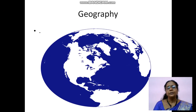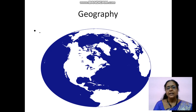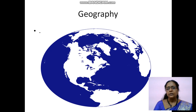Hi, hello students. Good morning. How are you? I hope you are safe at home. School management has given me an opportunity to take the 9th grade social science class. So today we can learn about geography lesson 1.